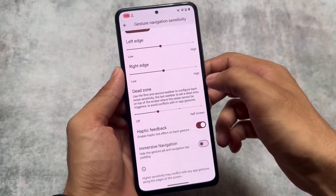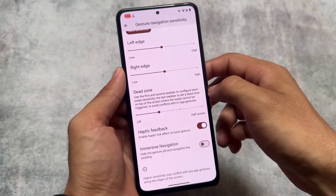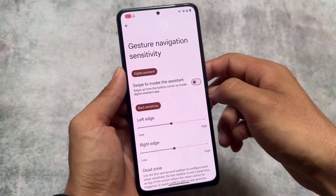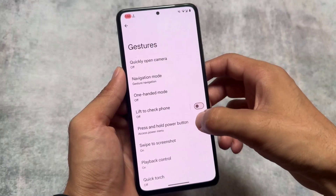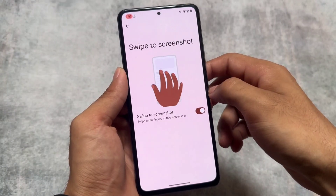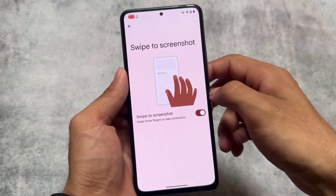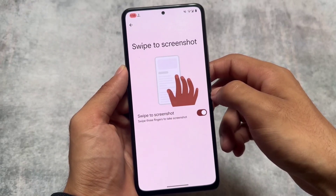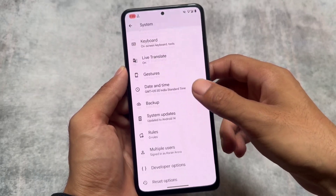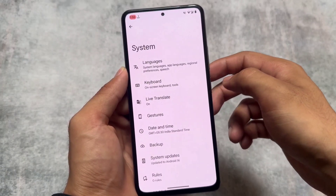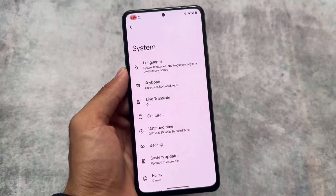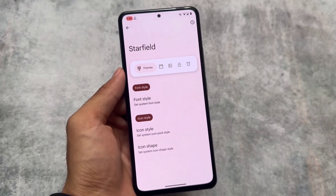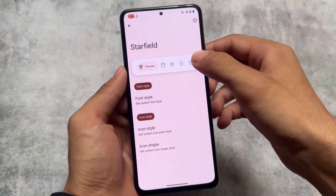The system settings bring all the gestures you're looking forward to. I just wanted to mention that some features are missing in certain custom ROMs, but in this one all expected features are present — options like Lift to Check Phone and Swipe to Screenshot. That swipe to screenshot option is notably absent in LineageOS, which is quite strange since almost 99.9% of devices support it, but it is present here.